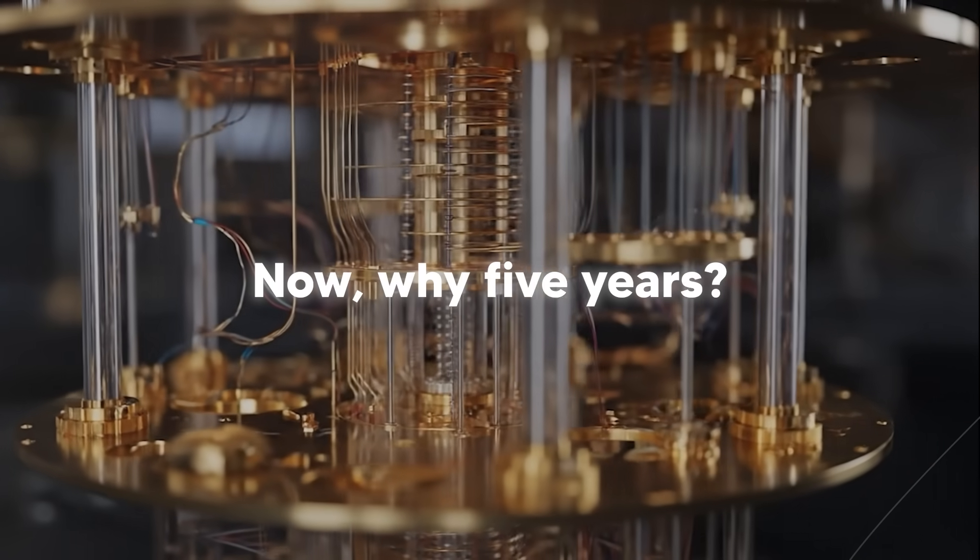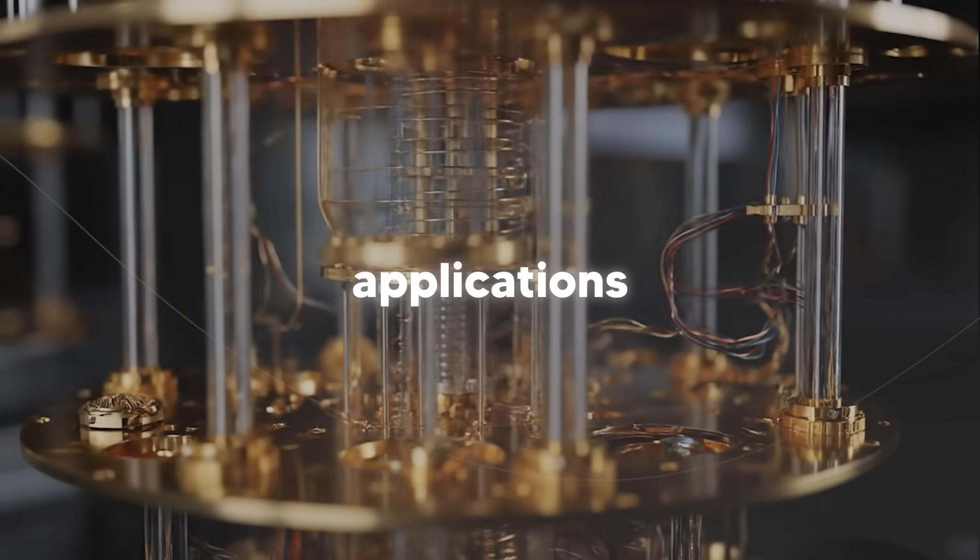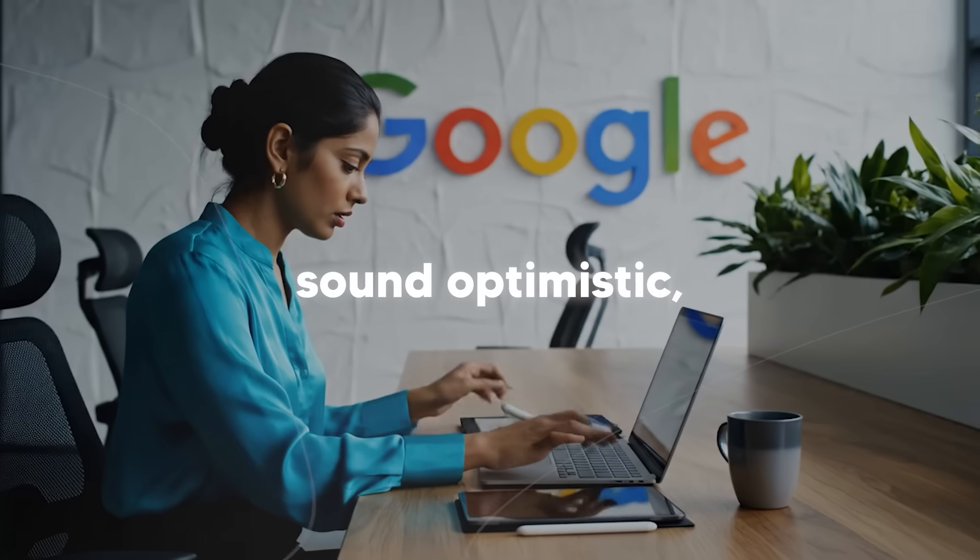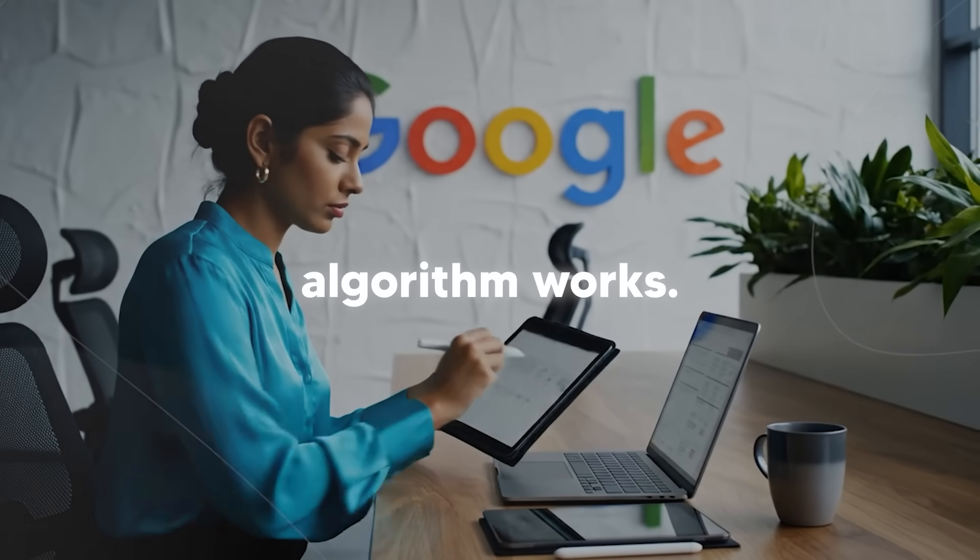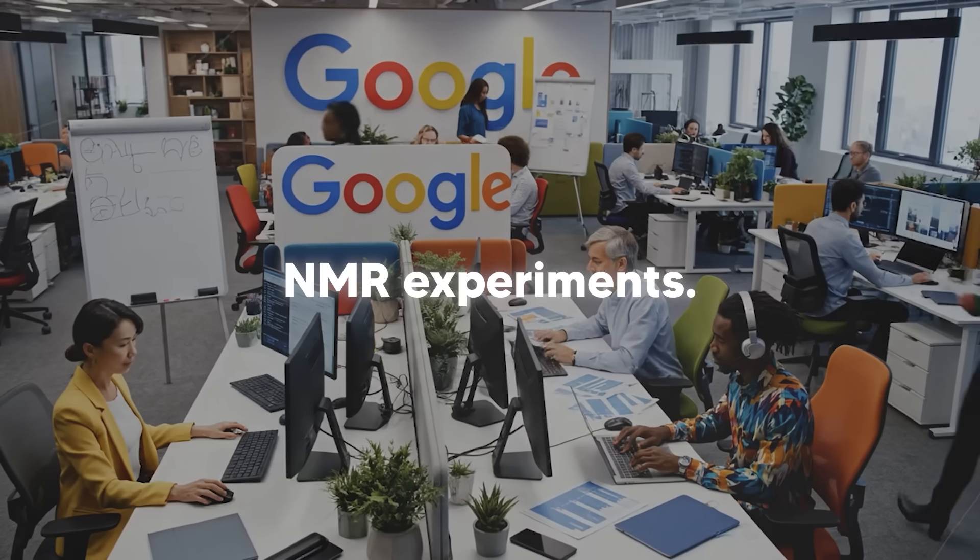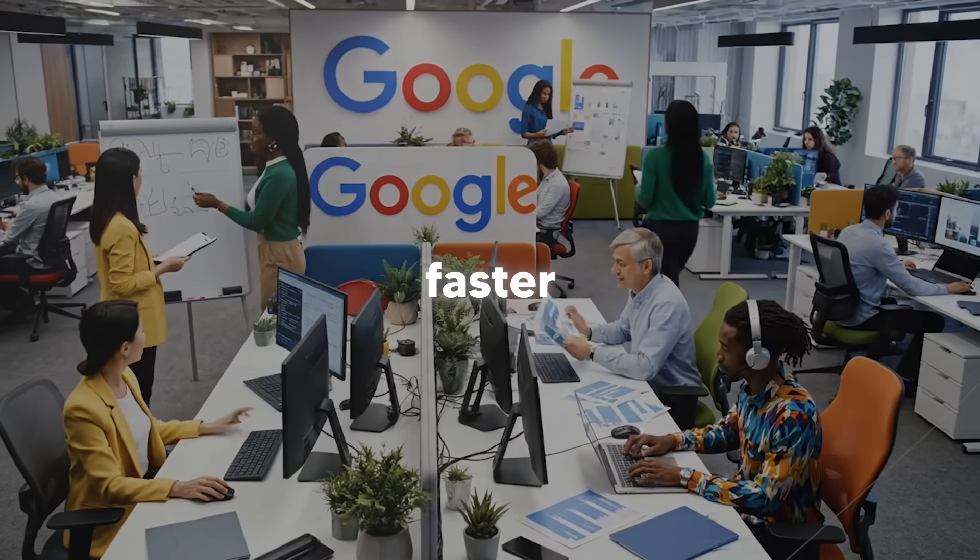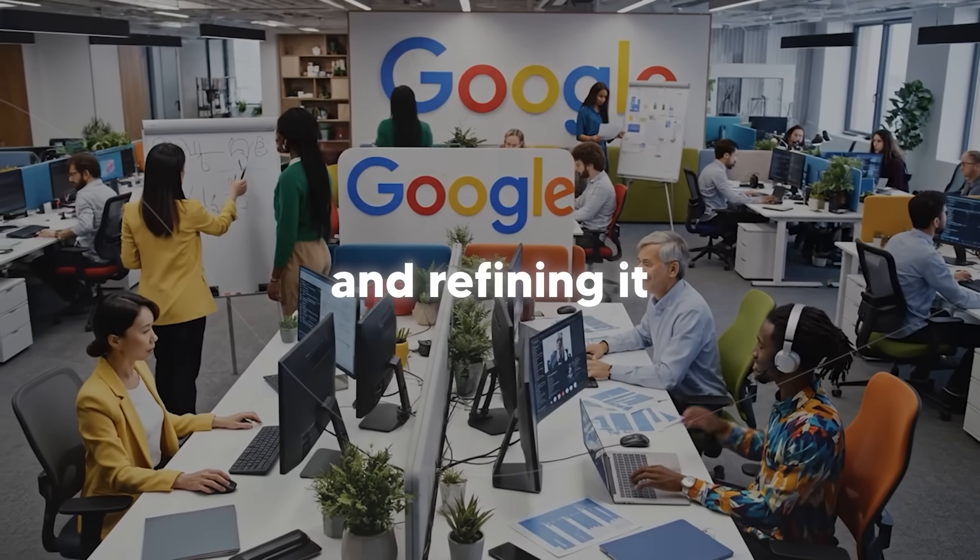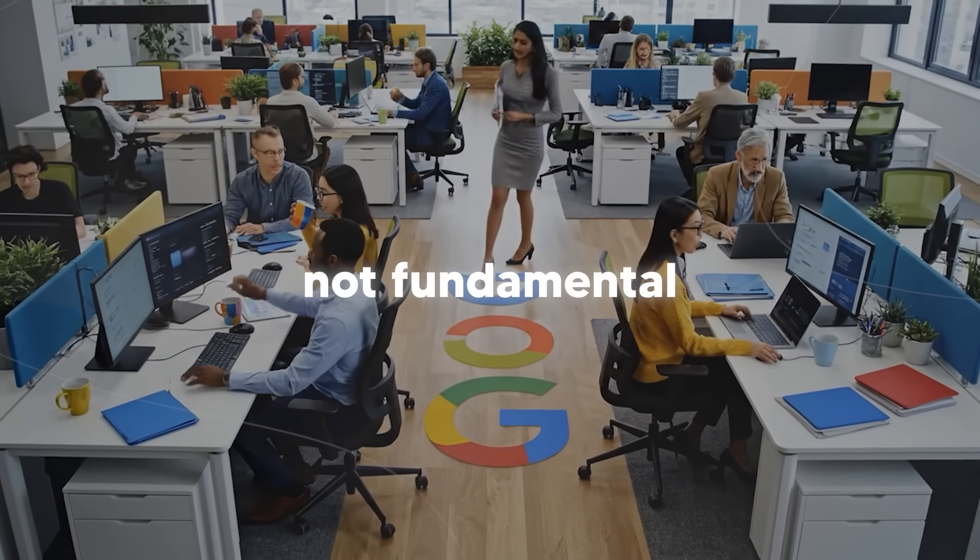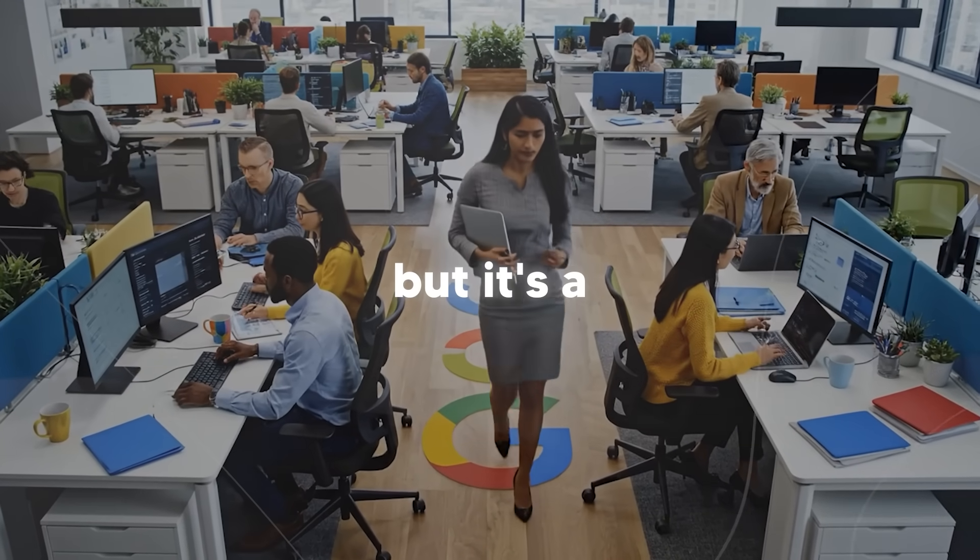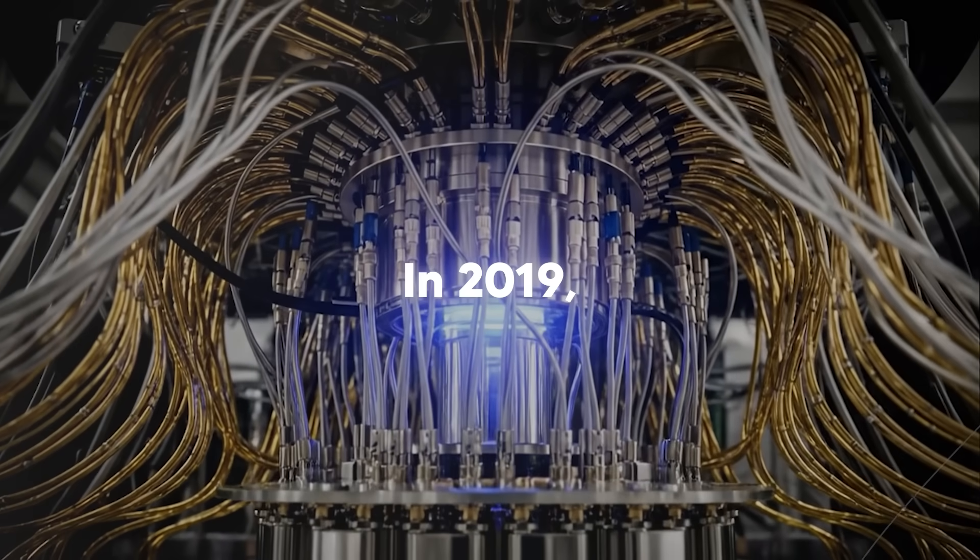Now, why five years? Well, Google is saying that they expect real-world applications within five years. That might sound optimistic, but it's based on this breakthrough and it's pretty reasonable. They've already demonstrated the core algorithm works. They've already verified it against real NMR experiments. They've already shown it runs 13,000 times faster than classical computers. What's left is scaling it up and refining it for specific applications. And that's engineering work, not fundamental research. It's hard engineering work, but it's a known path.